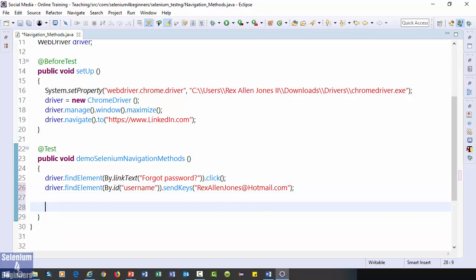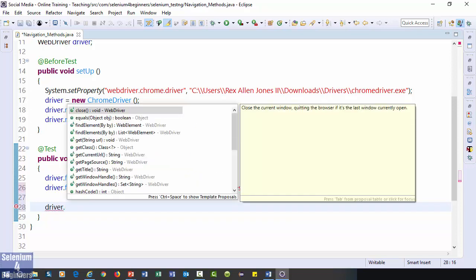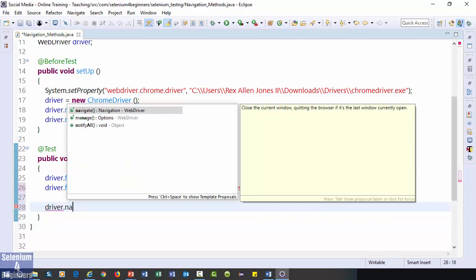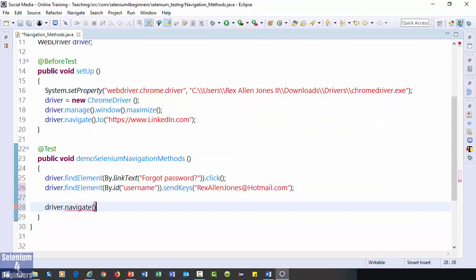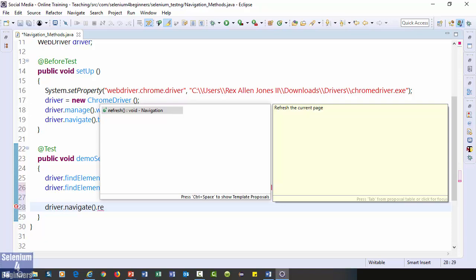I will send rexallenjones at hotmail dot com which is my actual email for linkedin. Then refresh the page which is a method for reloading all web elements. driver dot navigate dot refresh.